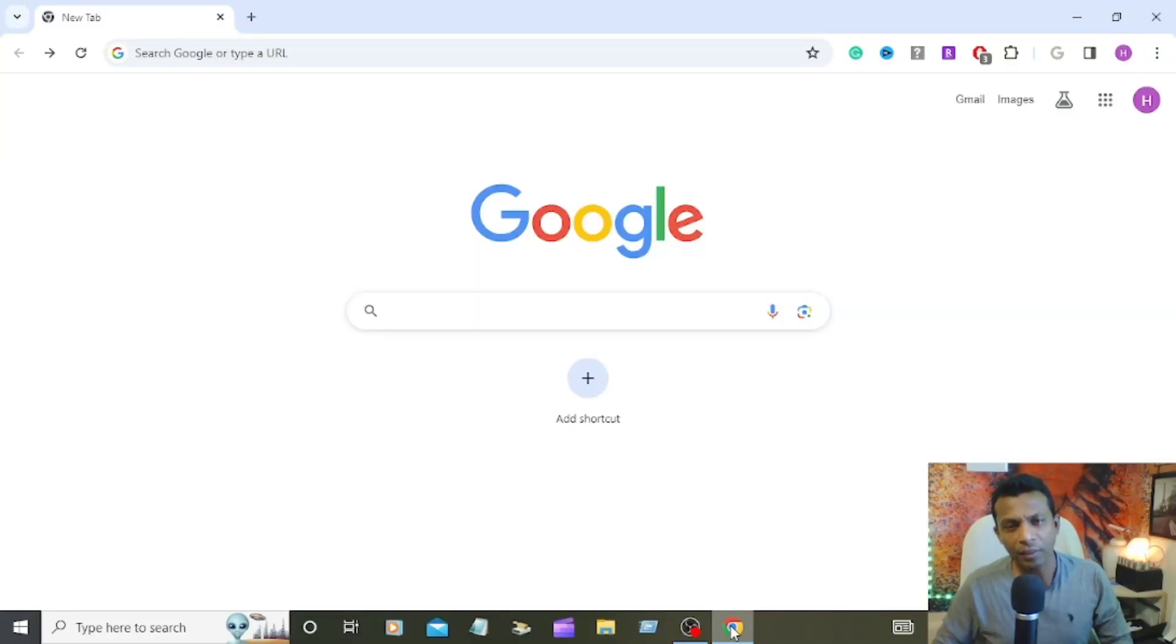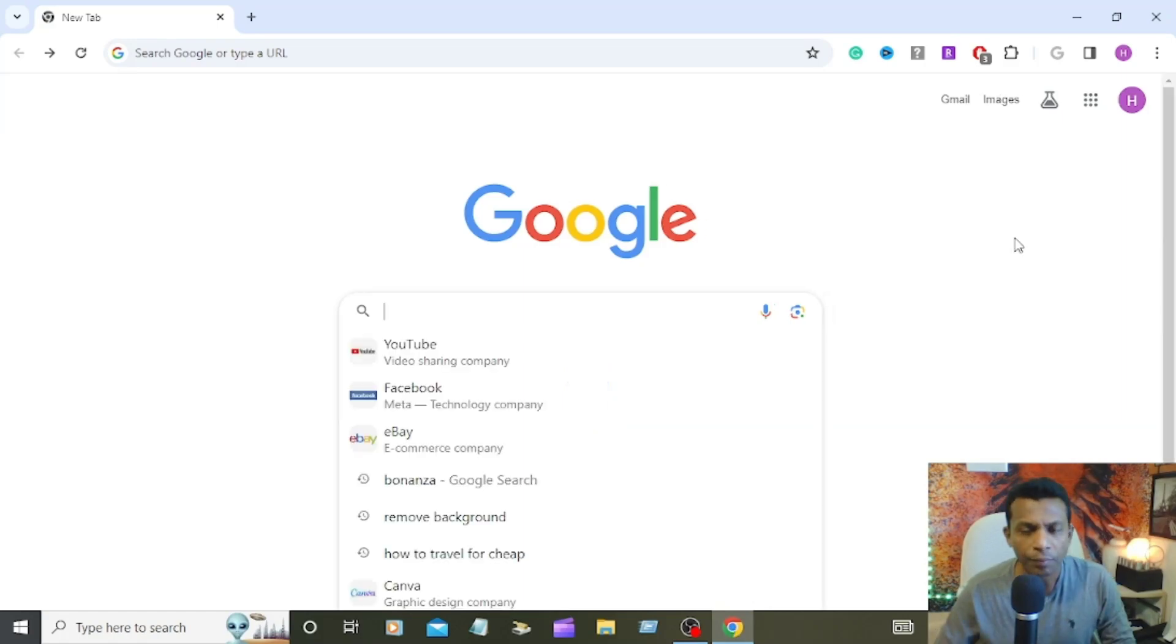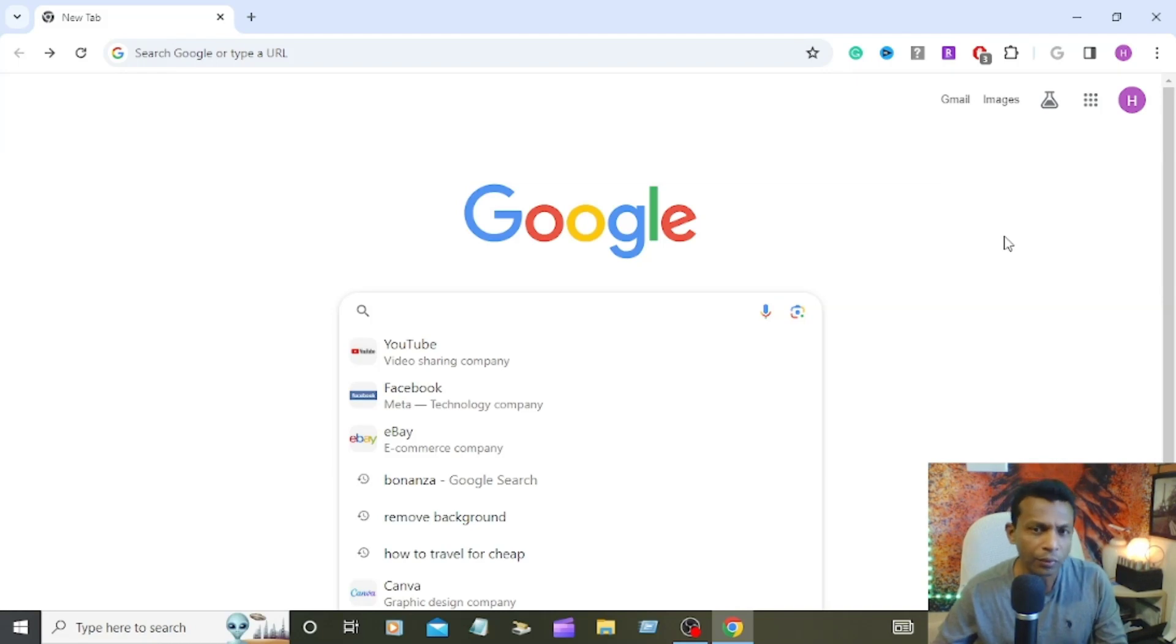Hello everyone, welcome to the channel. Today's video is how to turn off SGE, generate with AI search Google on your computer. If you search in Google something, it will pop up that tool, which is sometimes annoying.